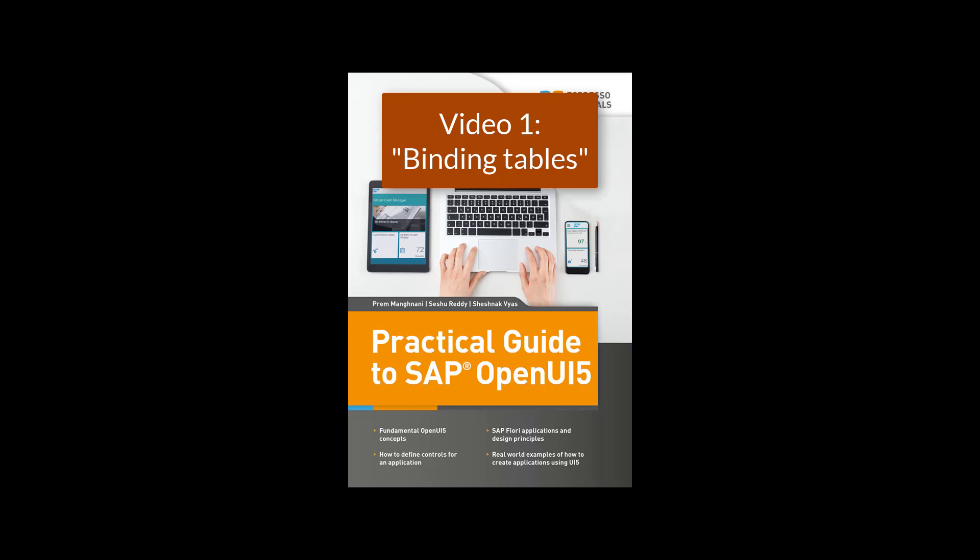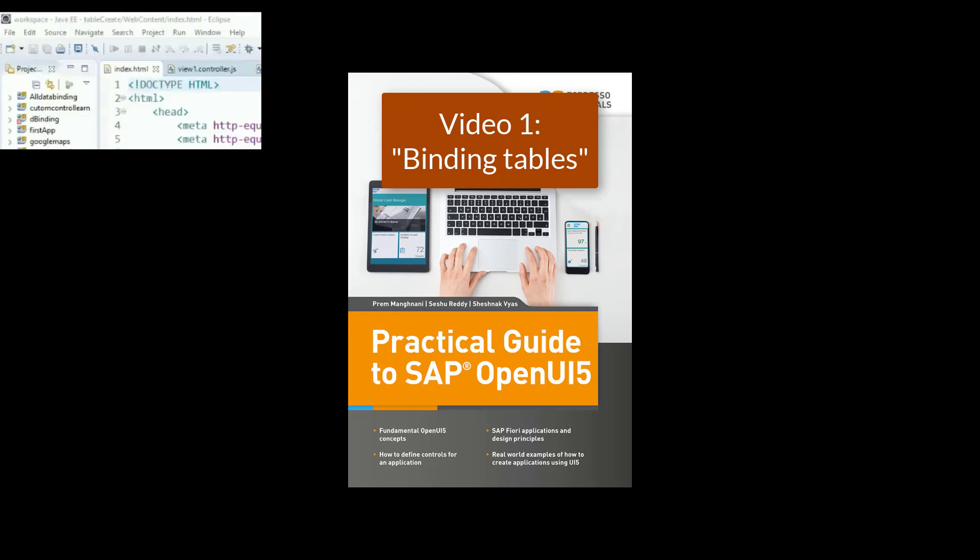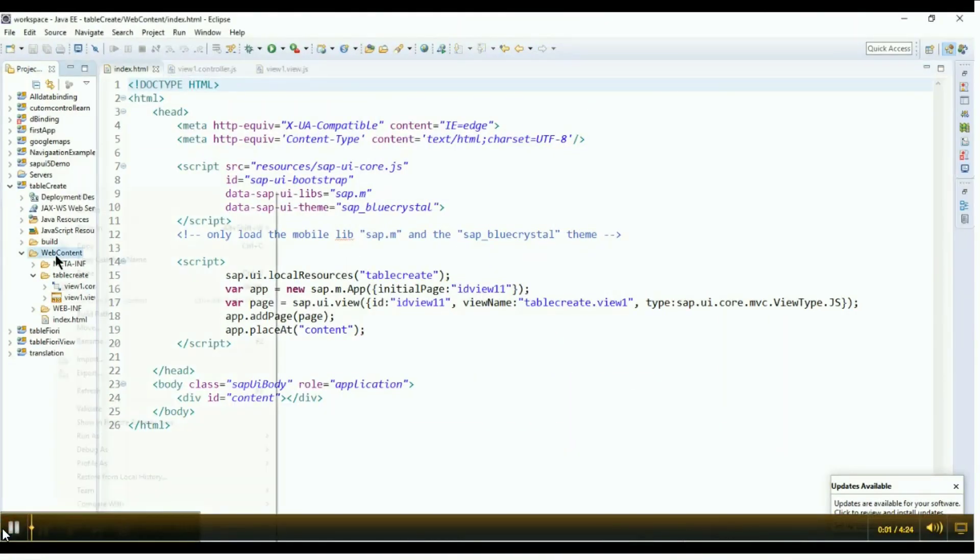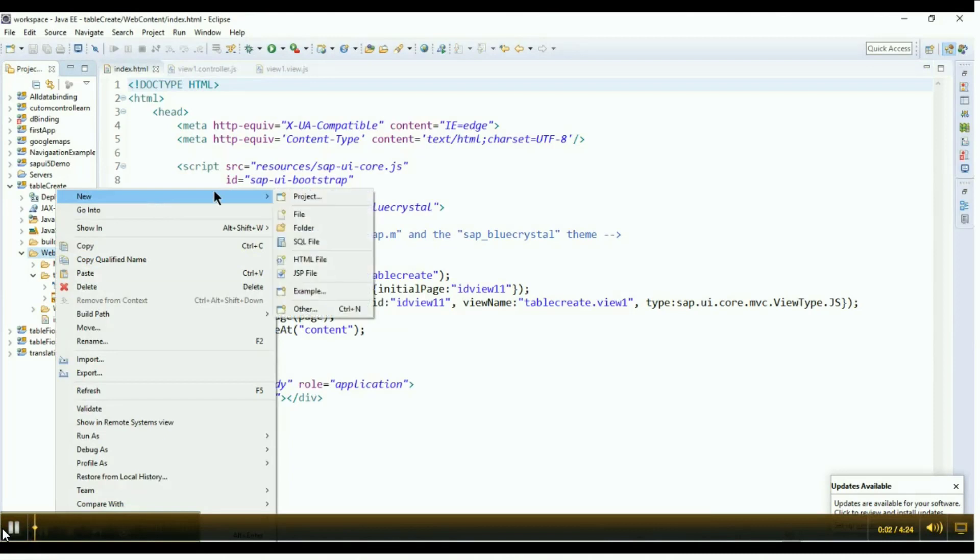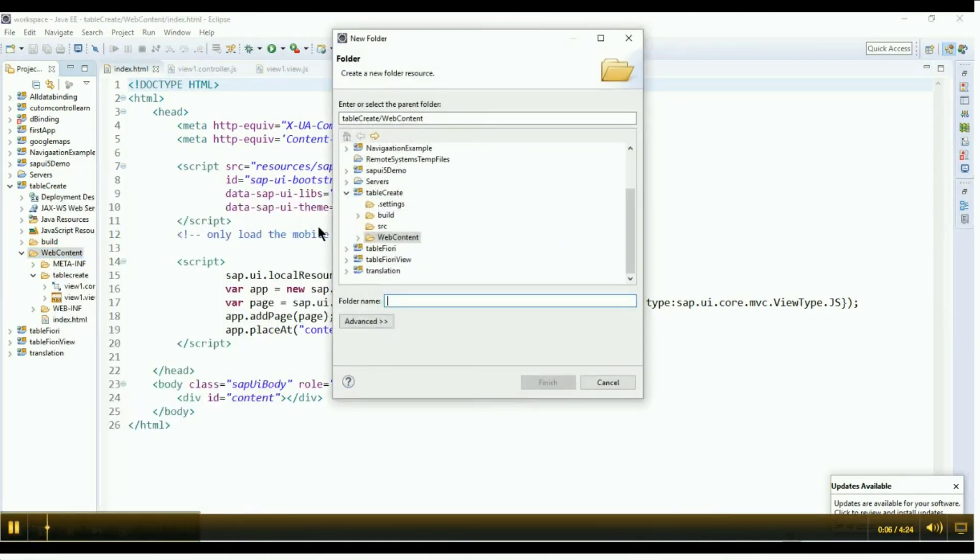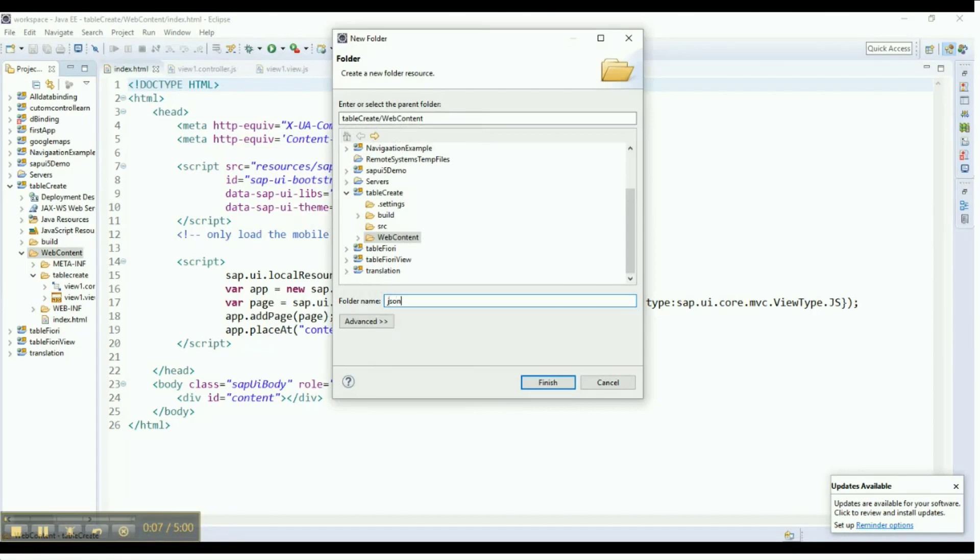The first step is to create a new application. To do so, click on Web Content, then on New, select the folder, and name the folder JSON Data.